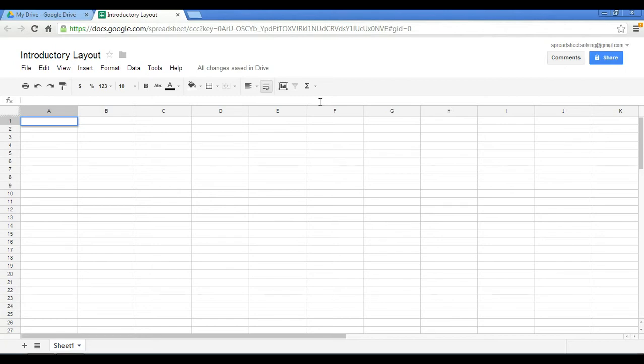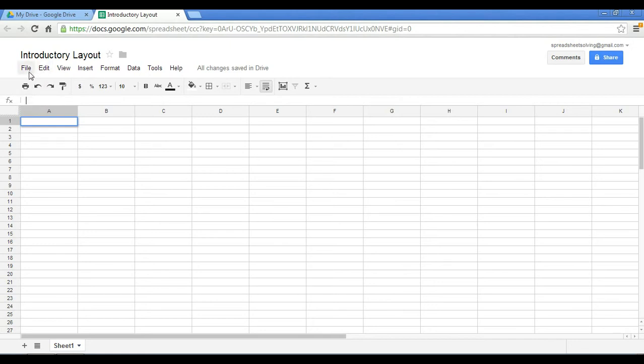So in our subsequent videos, we will be going into depth on elements relating to formulas and functions, formatting. And of course, we will know that the menu bar will be put to very good use.